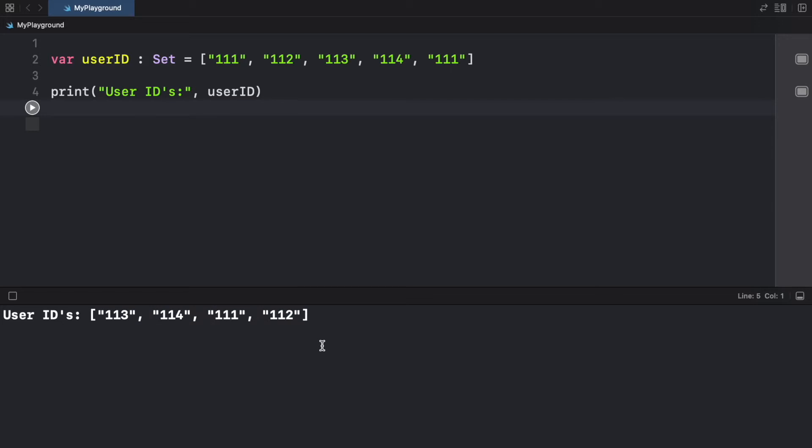And also one thing to keep in mind is that a set will always be in a random order. So it's not guaranteed that you'll have 113 as number one, and 112 as the last one, it's always going to mix them up because it's a very fast way to render these items.